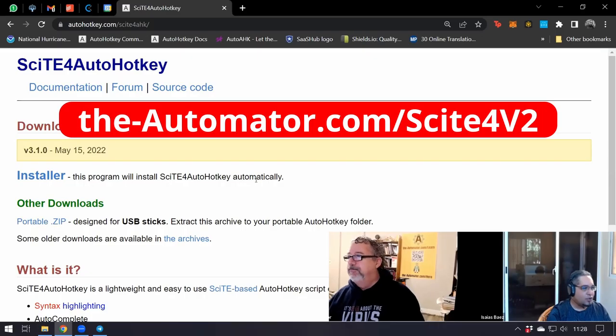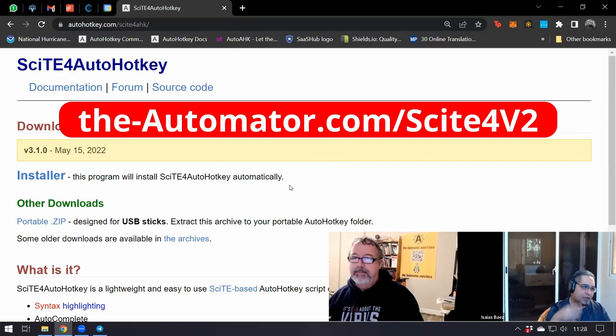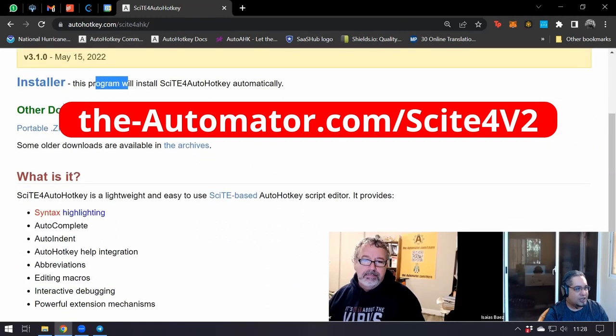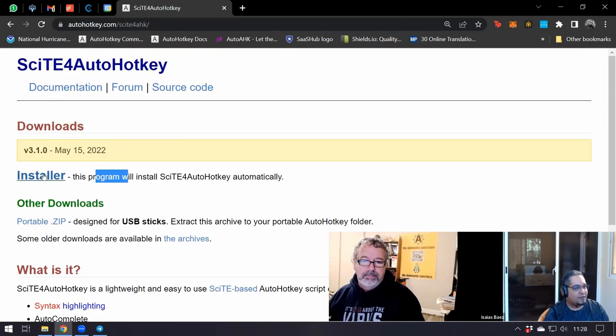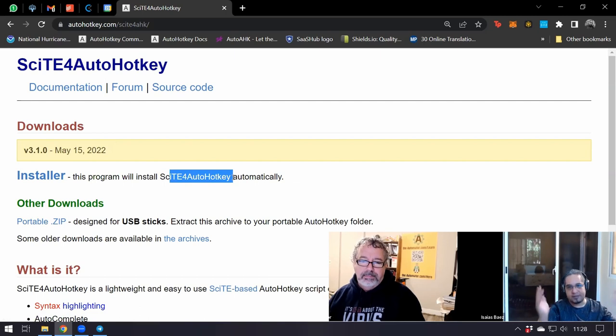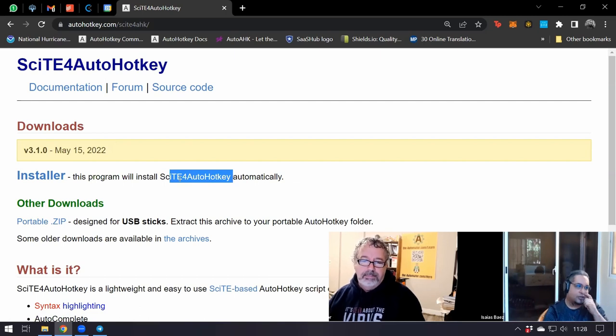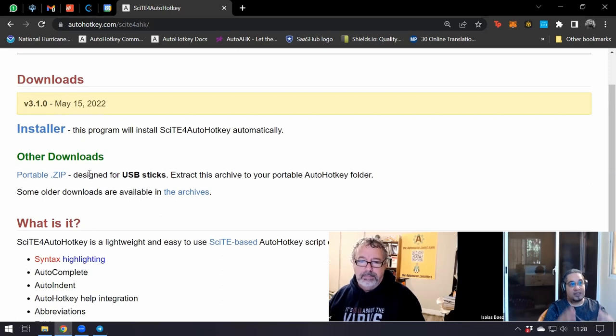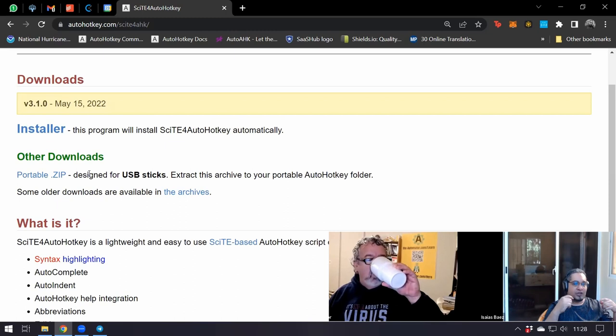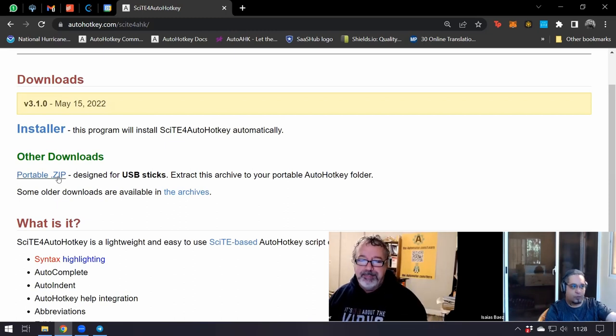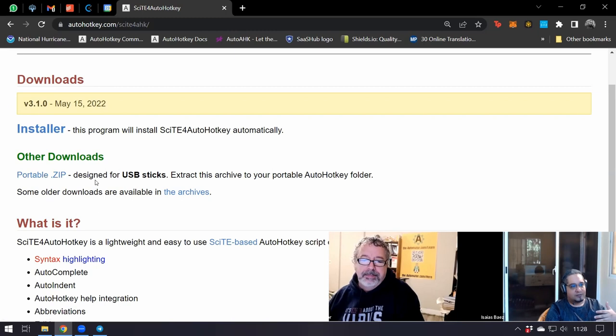If you go to the page, we have a link that will take you to the SciTE for AutoHotkey download page. You have two options: downloading the installer in case you want that as your main editor, or you can have a portable version. The portable version requires a little change for it to work properly with the changes we're doing.